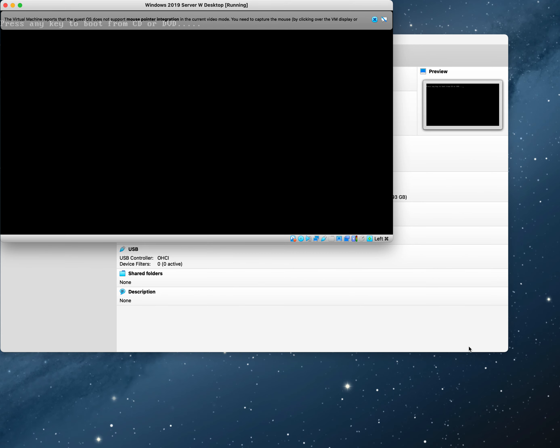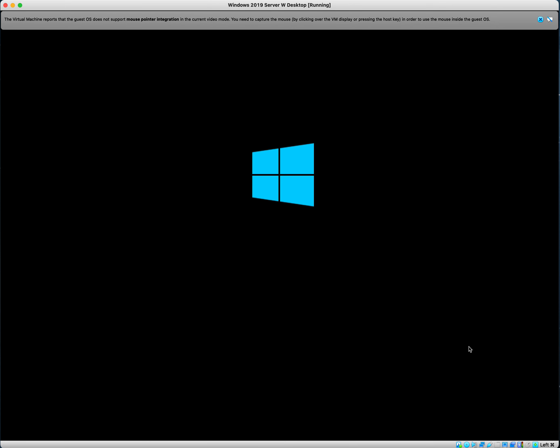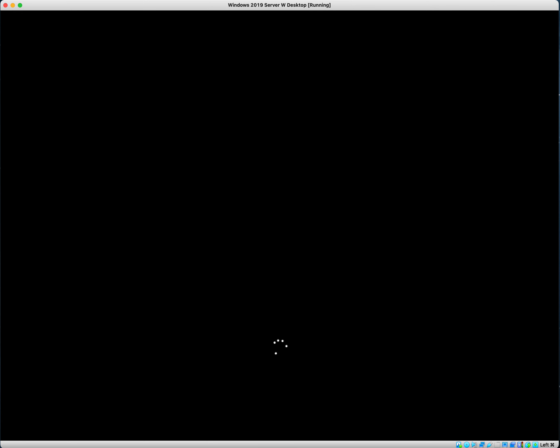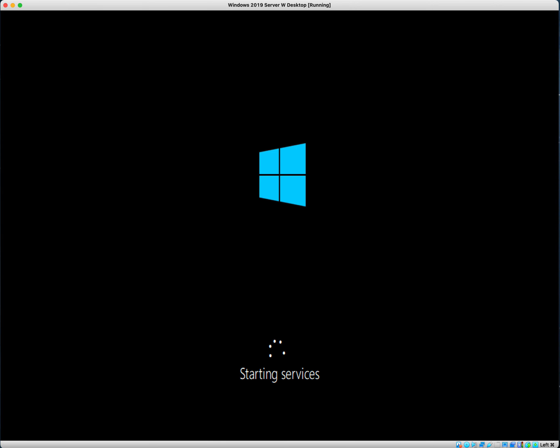Virtual box. Don't worry about pressing any key, just let it do its own thing. Guest OS, mouse pointer integration, virtual displays, all that kind of good stuff. We're waiting for it to load.